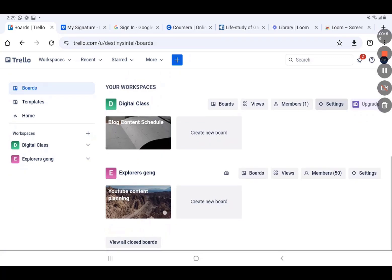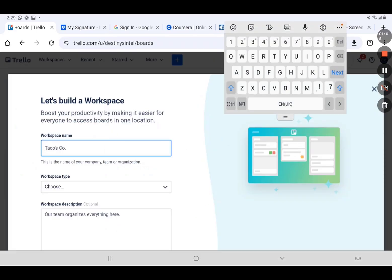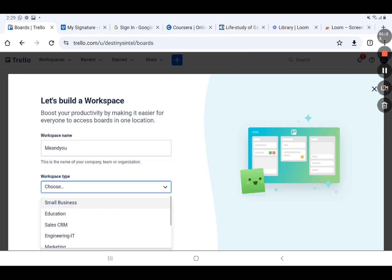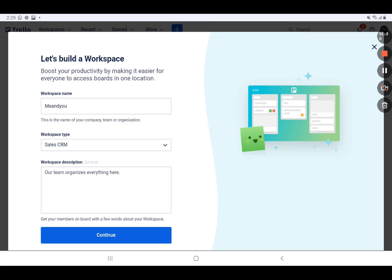You change the name — you add a name to it. Let's say, let me just call it 'Me and You.' Then you see 'Choose Workspace Type': Education, Sales CRM, Engineering. Let's use Sales CRM. Then you just click on Continue.